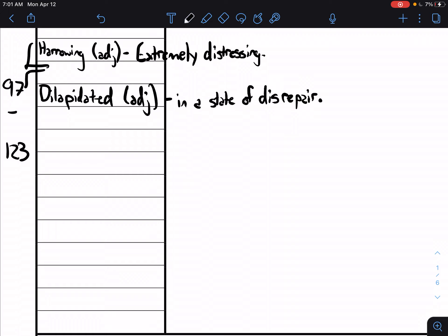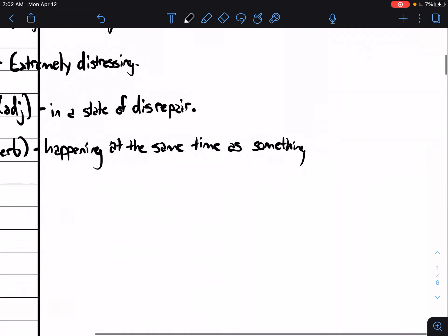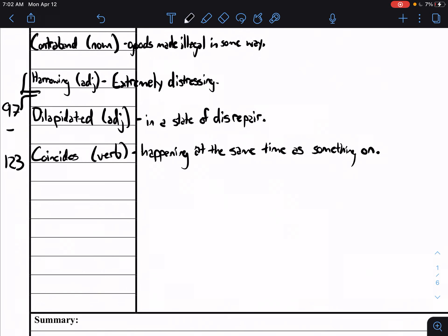The word coincides is next. It's a verb and coincides means it's happening at the same time as something else. While we are having contemporary literature, it is coinciding with other teachers teaching other classes for instance.